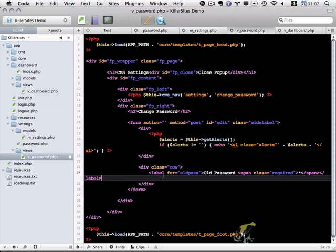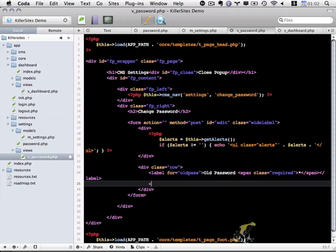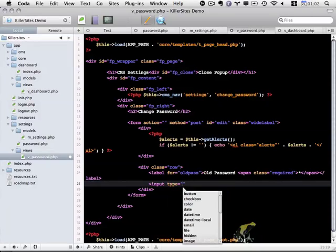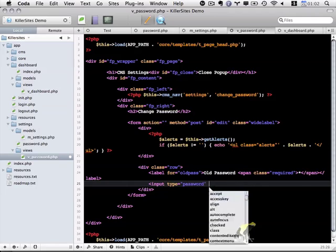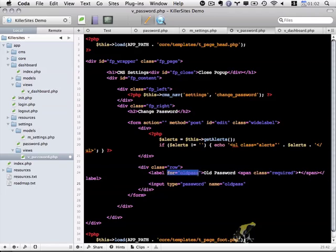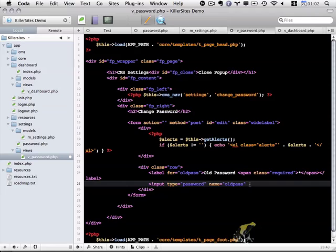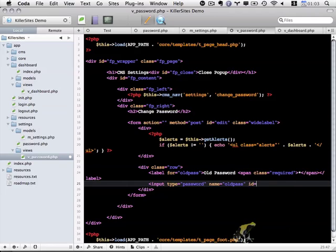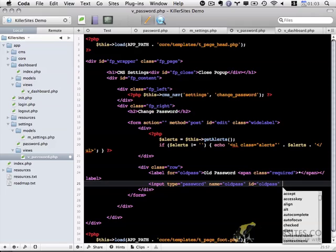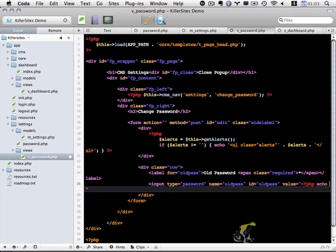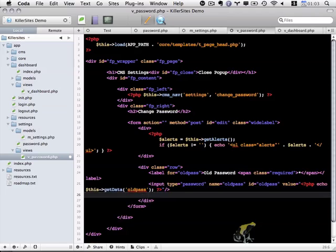So we have our label in place. Let's actually include the input now. So input type of password. Name is old_pass. It needs to match what the for is. We'll also set the ID to old_pass as well. And the value is going to be a little bit of PHP, echo this getData old_pass.